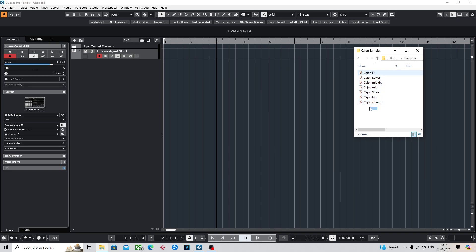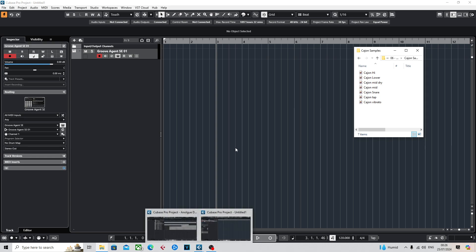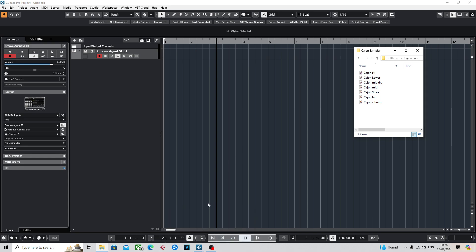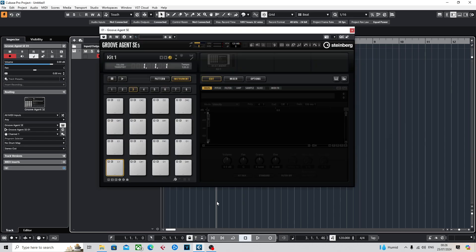You can go into things like Splice, find copyright-free audio samples online to get the one-hit samples, or you can record them yourself and input them into Groove Agent.